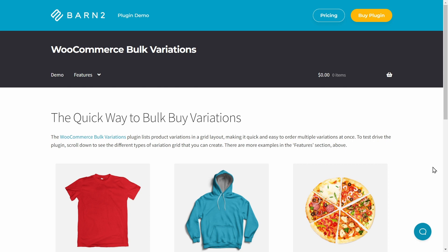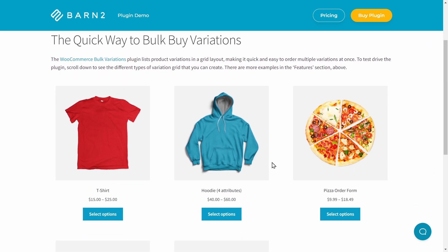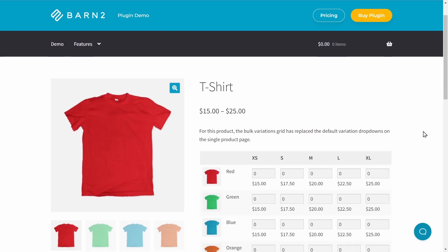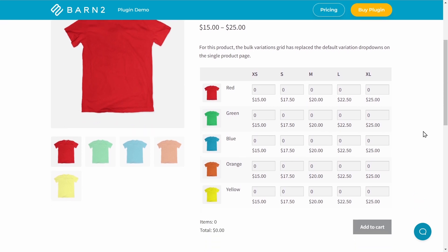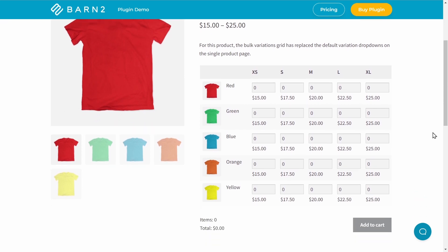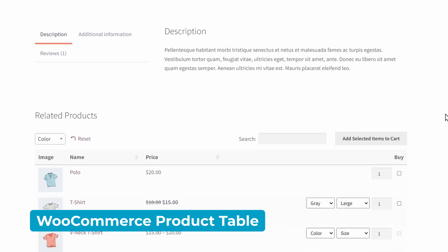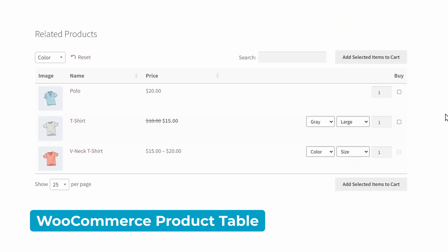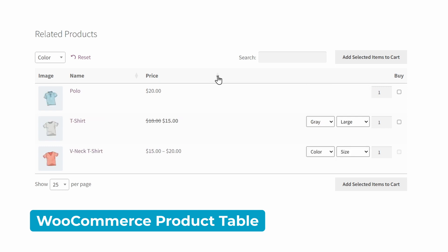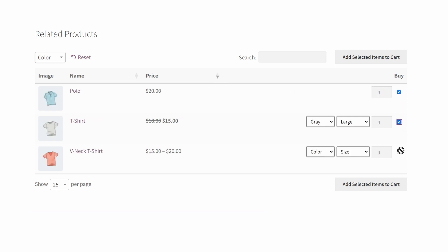Then I'll use WooCommerce Bulk Variations to extend the functionality of the product page. This Barn2 plugin speeds up shopping for customers who want to buy more than one variation of a product. Instead of having to select variations and add them to the cart one at a time, they enter the number they require of each variation and add everything all at once. Then if you prefer, WooCommerce Product Table is another plugin, which makes it really easy to list other products within your Toolset product page template.